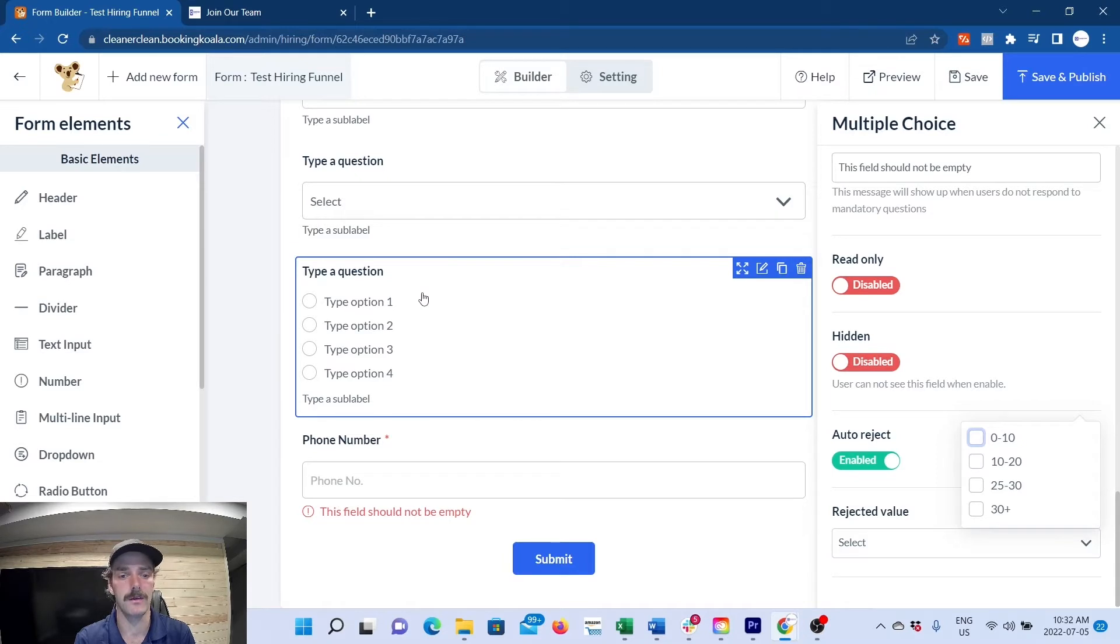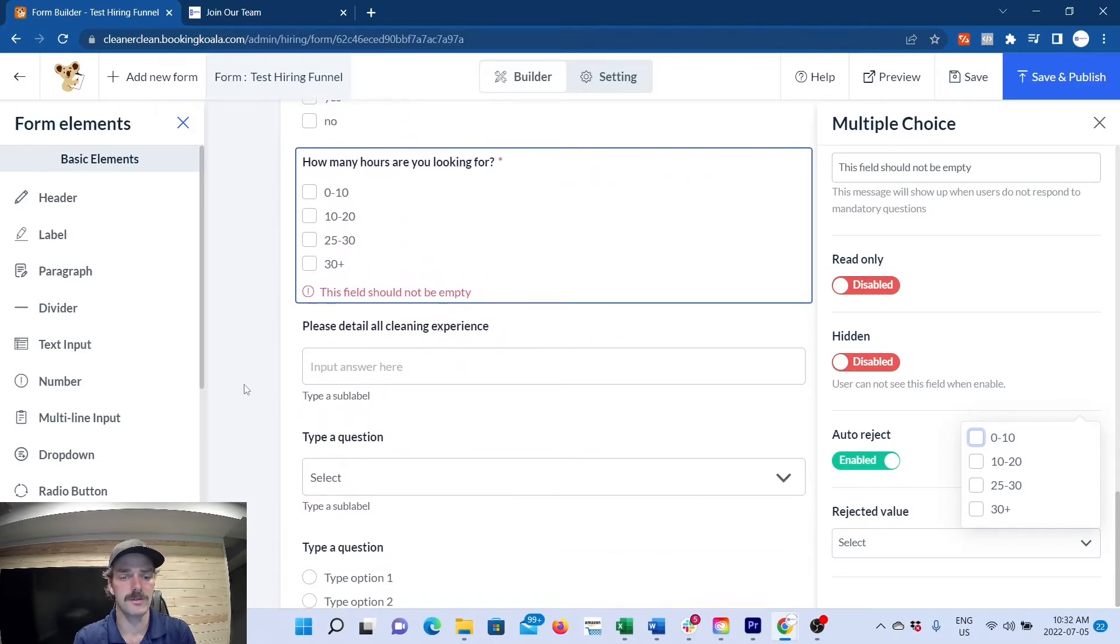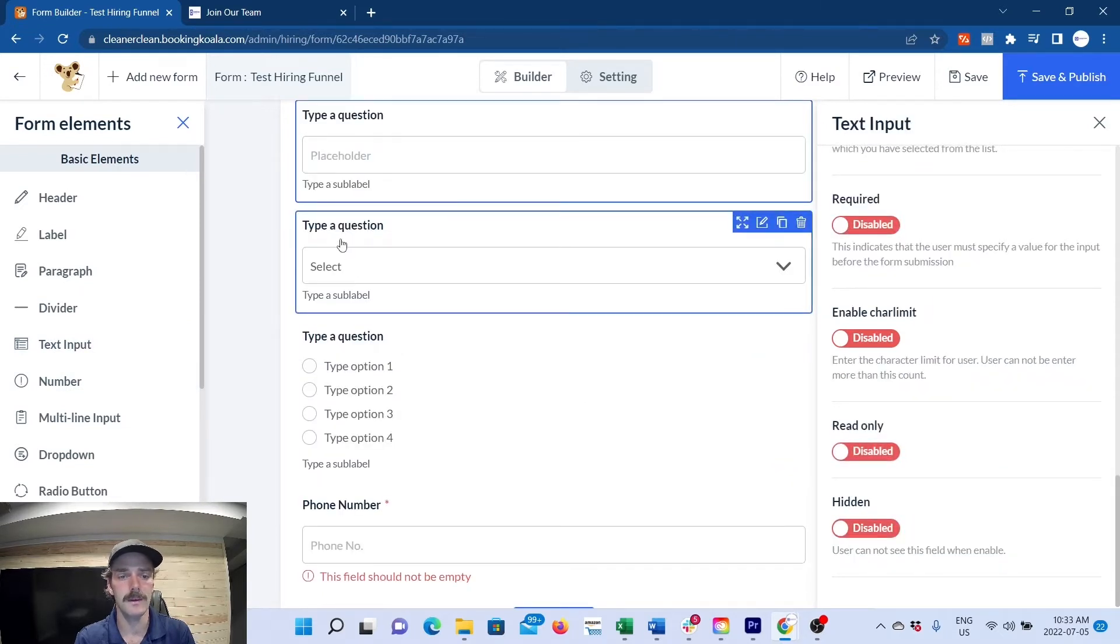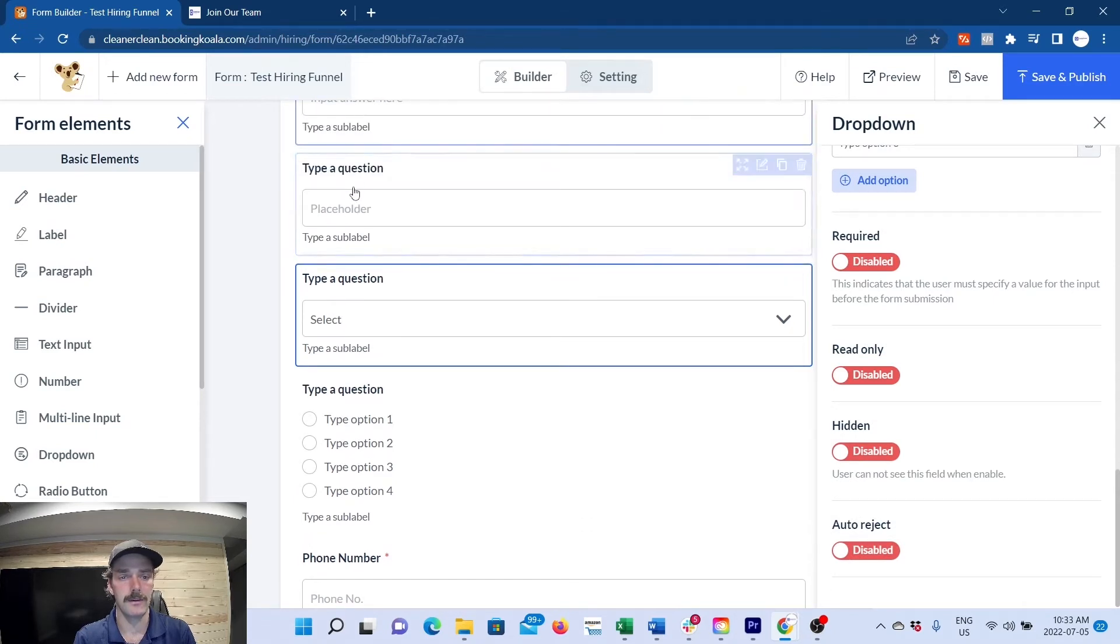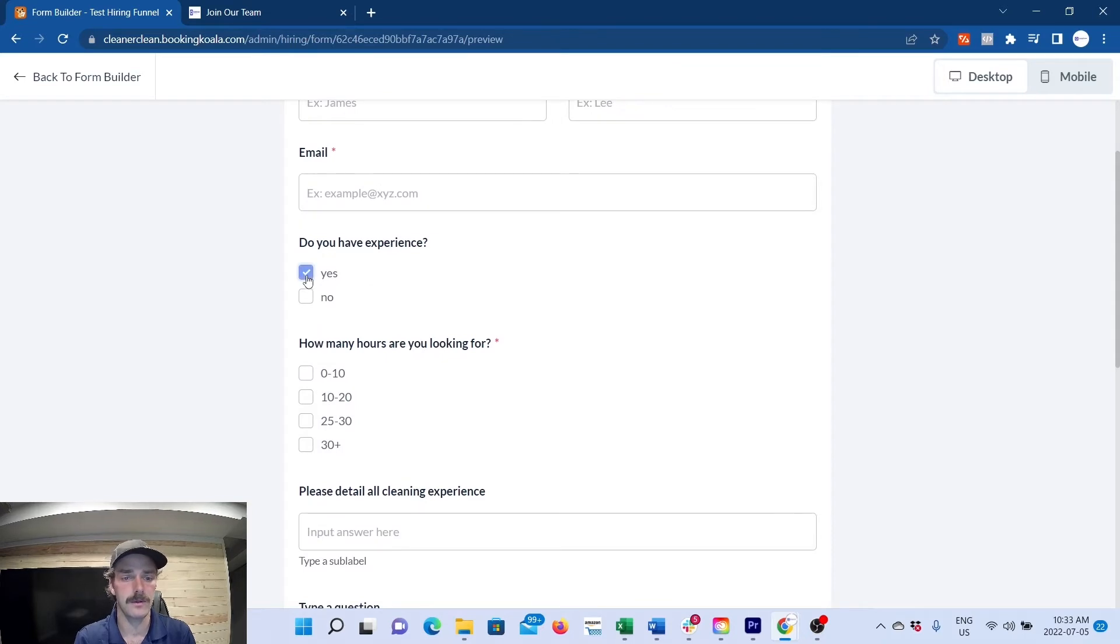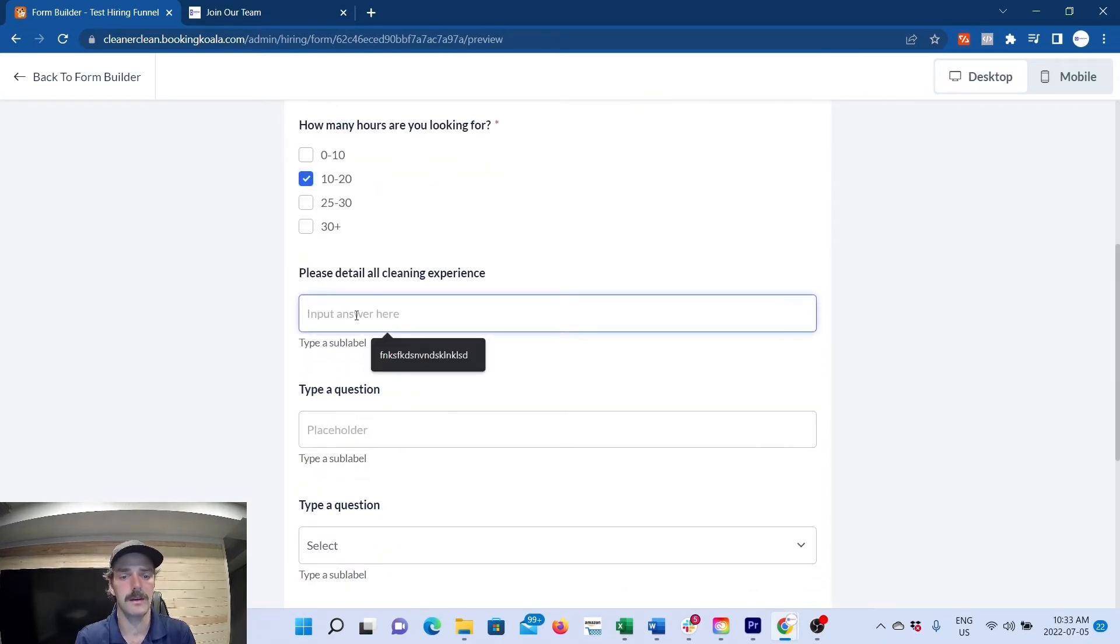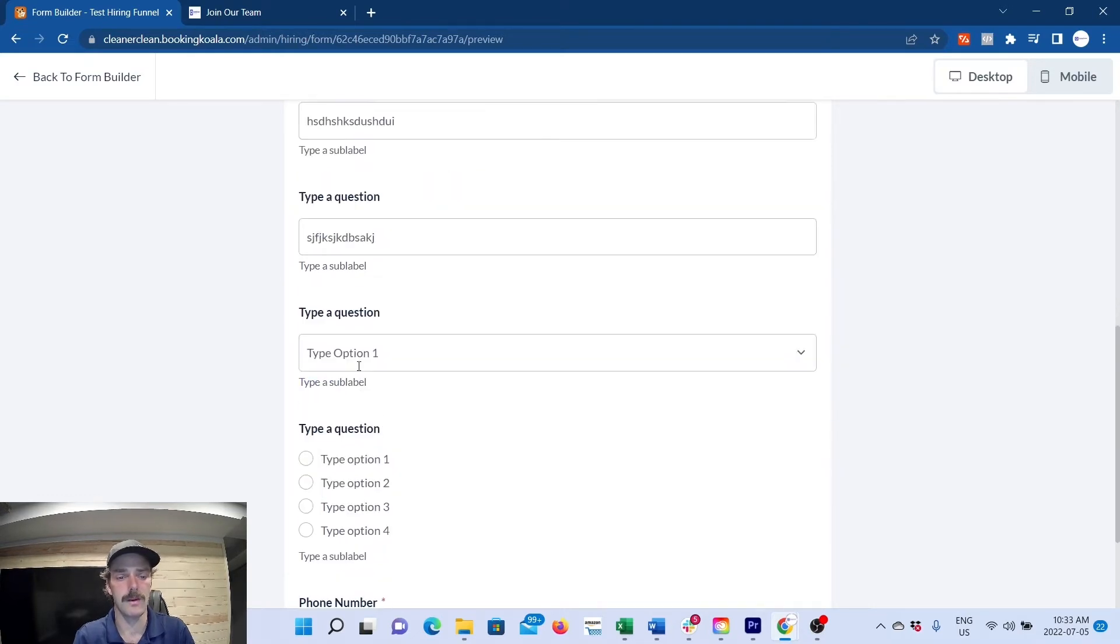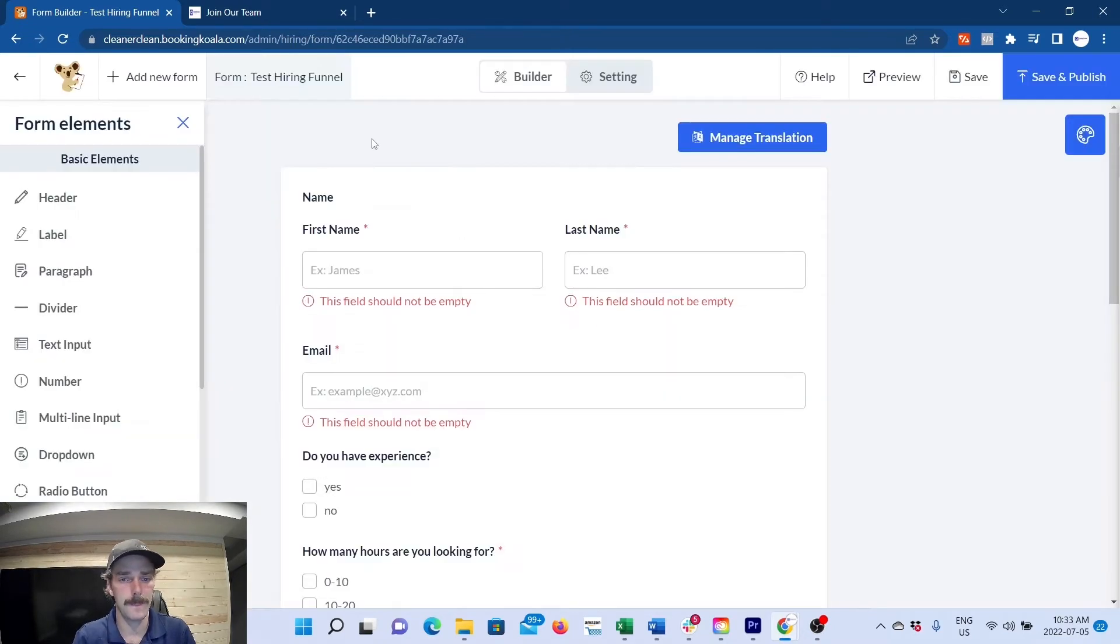high-profile cleanings you'd auto-reject yes. In here you can pretty much add anything you want. Text input gives you a big area to type. I'll preview this for you so you can see: do you have experience? Yes. How many hours are you looking for? 10 to 20. Detail all your cleaning experience, you can type it in there. This one's a dropdown menu version of this style question. You can just play with it and build an application